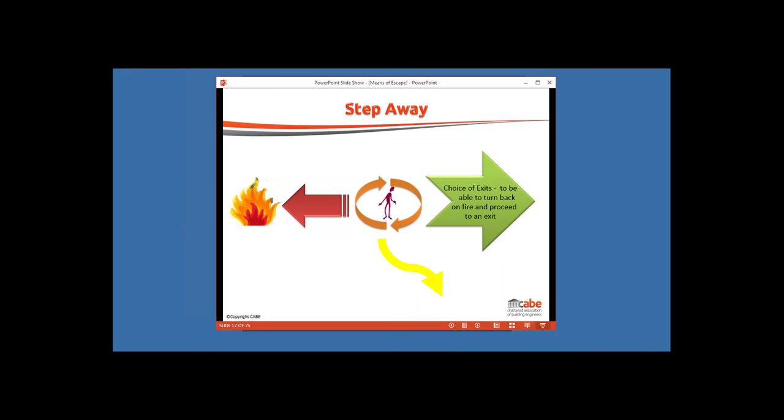That does tend to mean we have to try and ensure that we build in spare capacity.